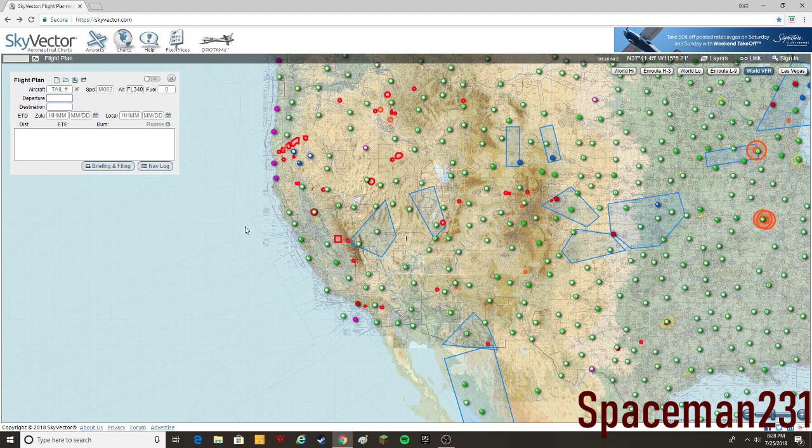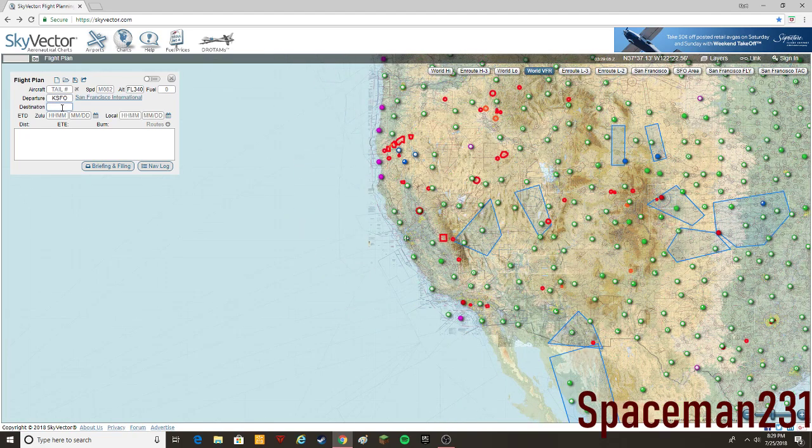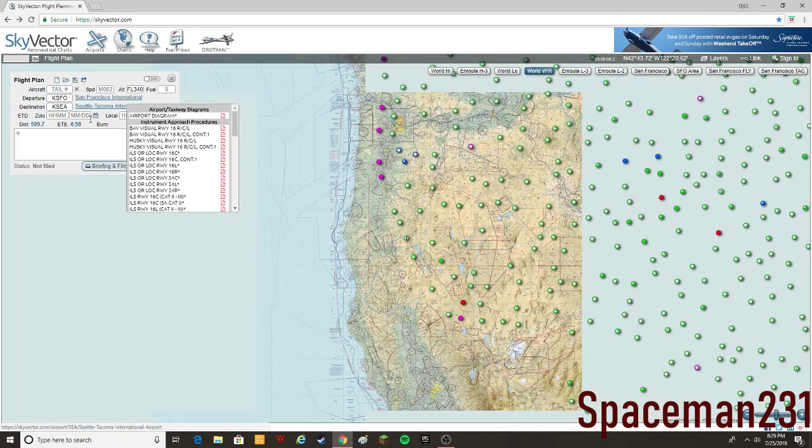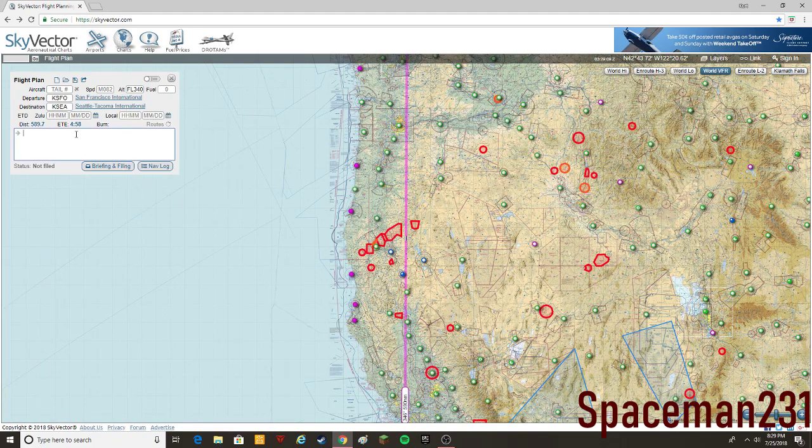Choose a departure airport, let's say we're going to depart from San Francisco KSFO to Seattle KSEA. Make sure you have to know the ICAO code for your airport here.